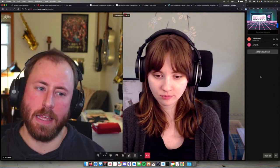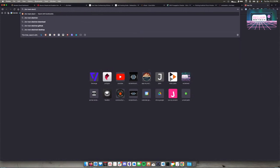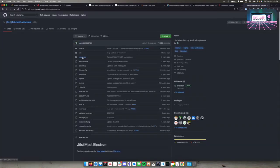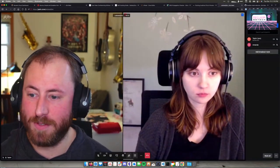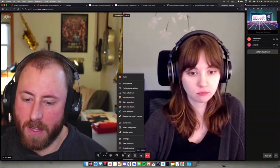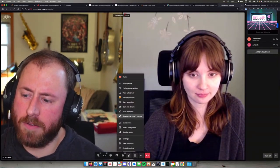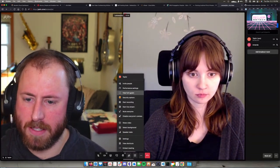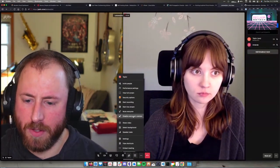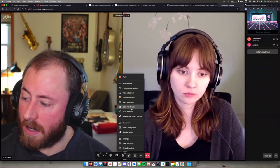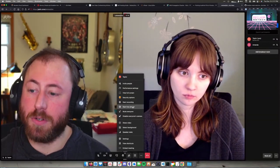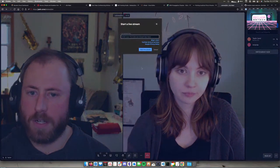There's also a special app called Jitsi Meet Electron, which you can download from GitHub. All it is is a web browser in disguise, but you can use it for Jitsi meetings if you don't like having it in your browser tabs. Additionally, you can stream with Jitsi — if you hit 'start live stream' there's a section where you can paste in a YouTube live stream key.